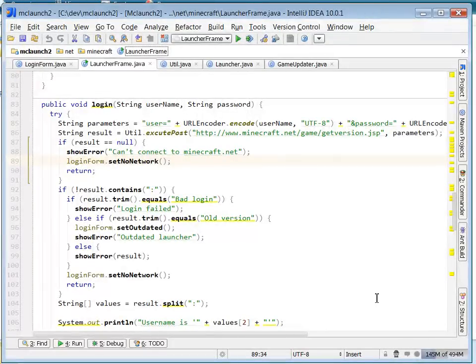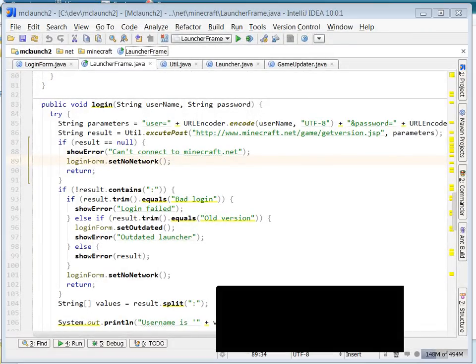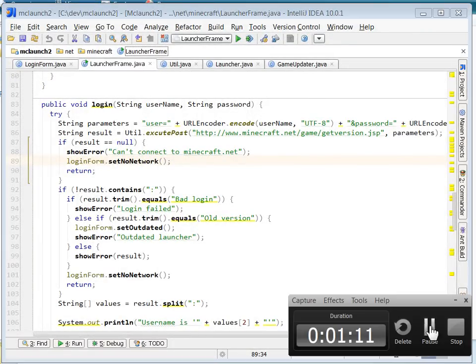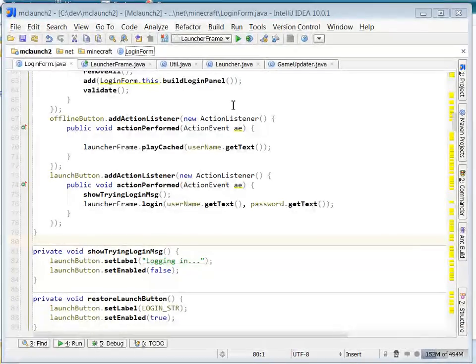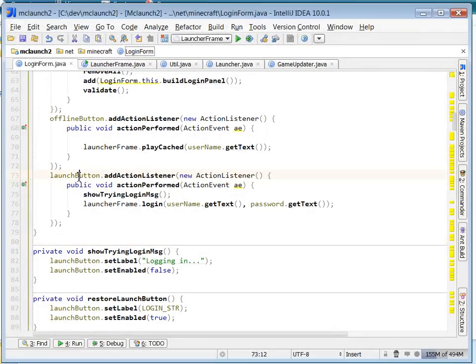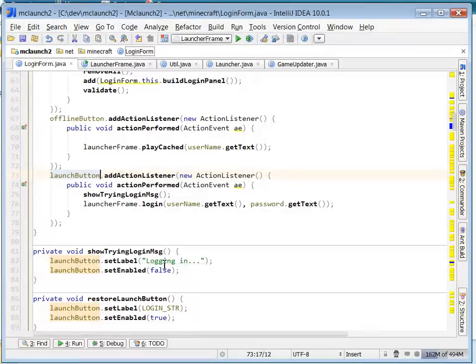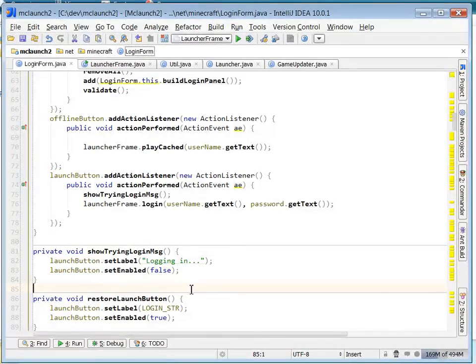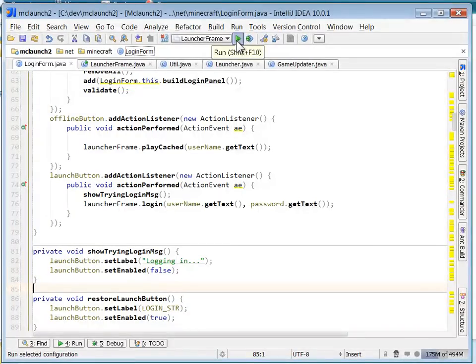So now I get to make my actual mods here. Okay, I've made my modifications. I've added this show trying login message method and the restore launch button method here, which enables and disables the launch button when you click it and when it's trying to login, and then restores it if login failed.